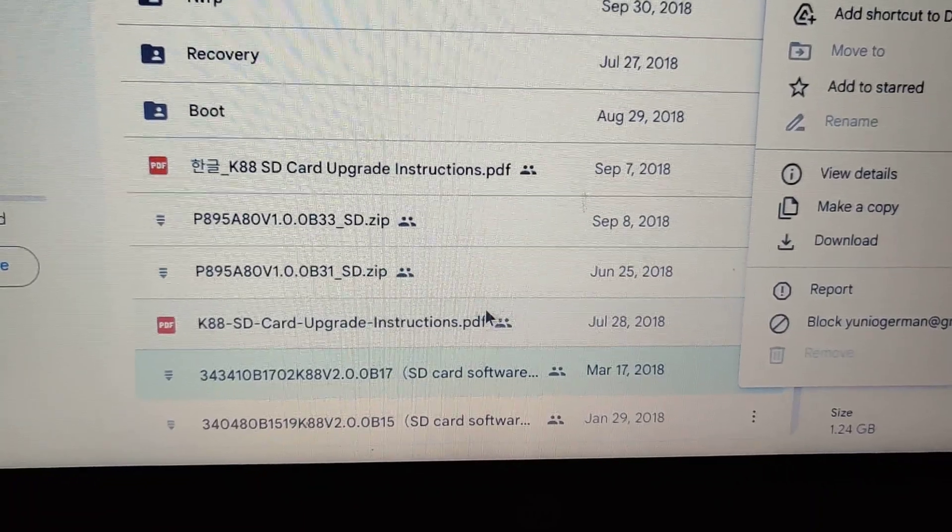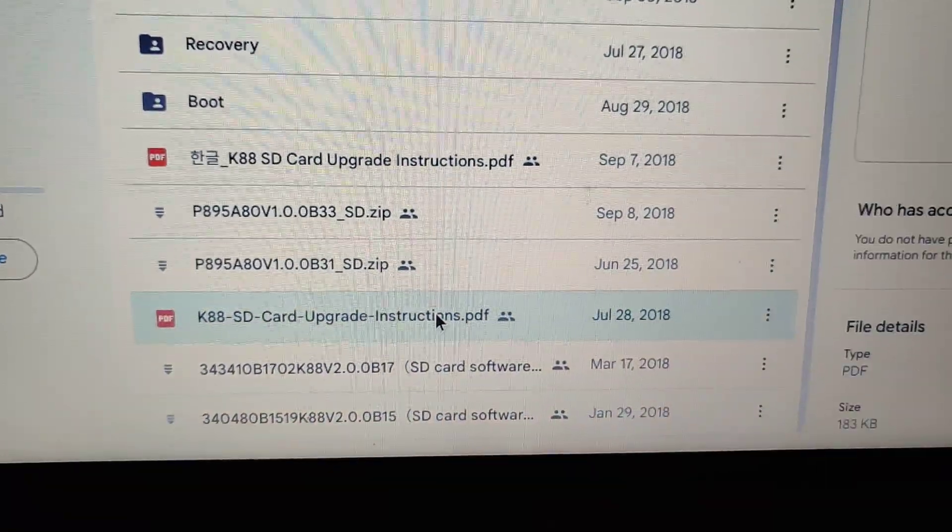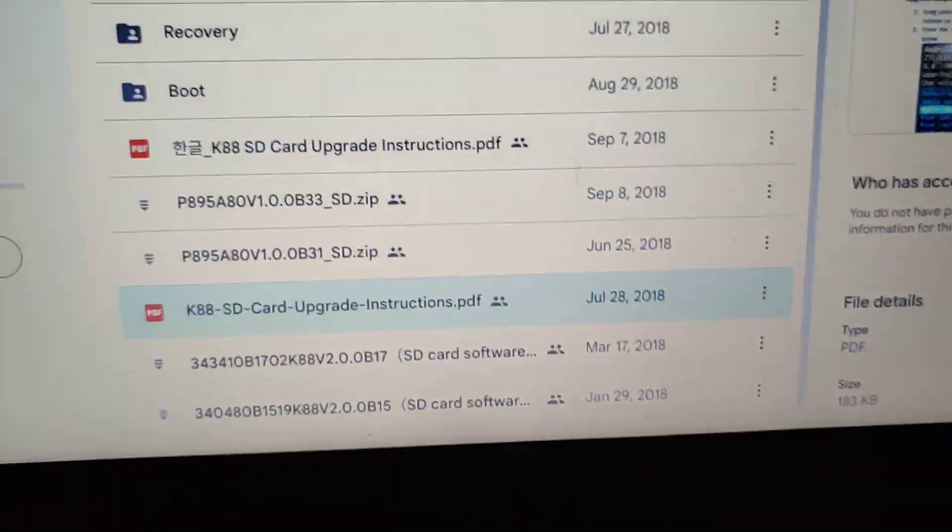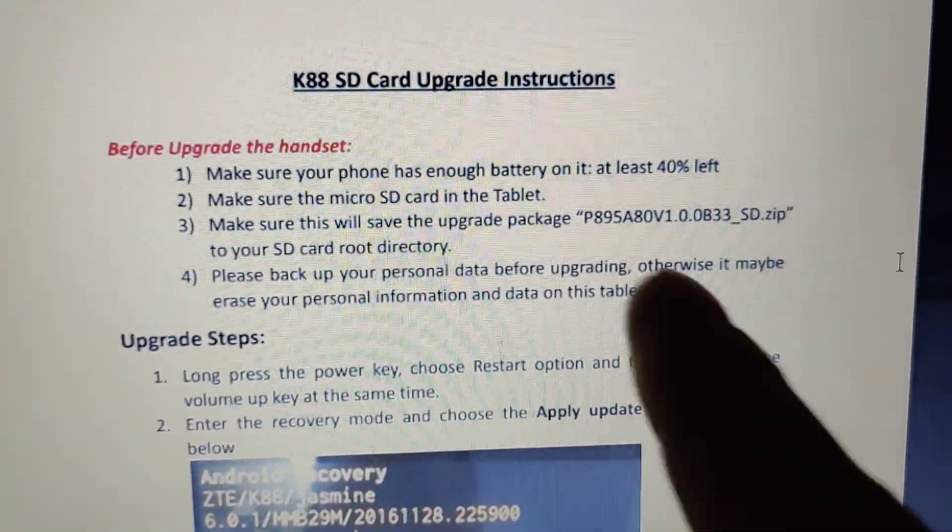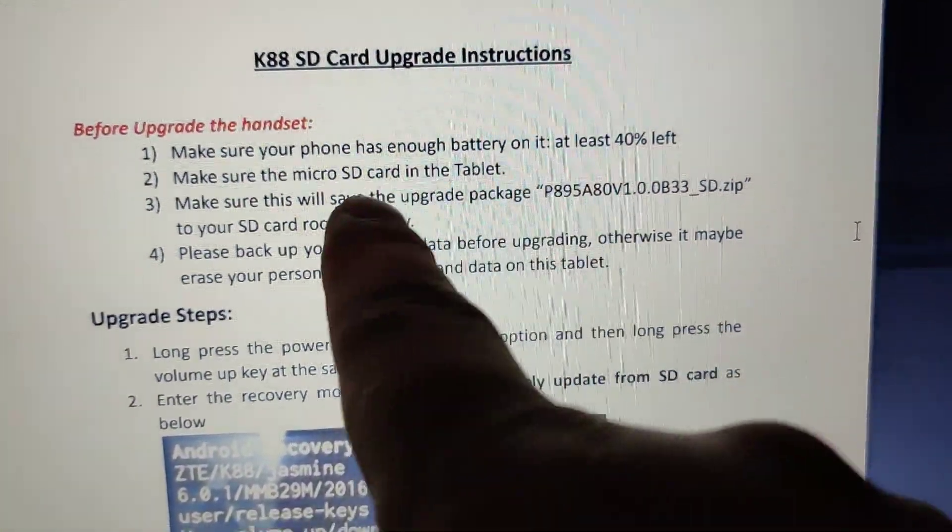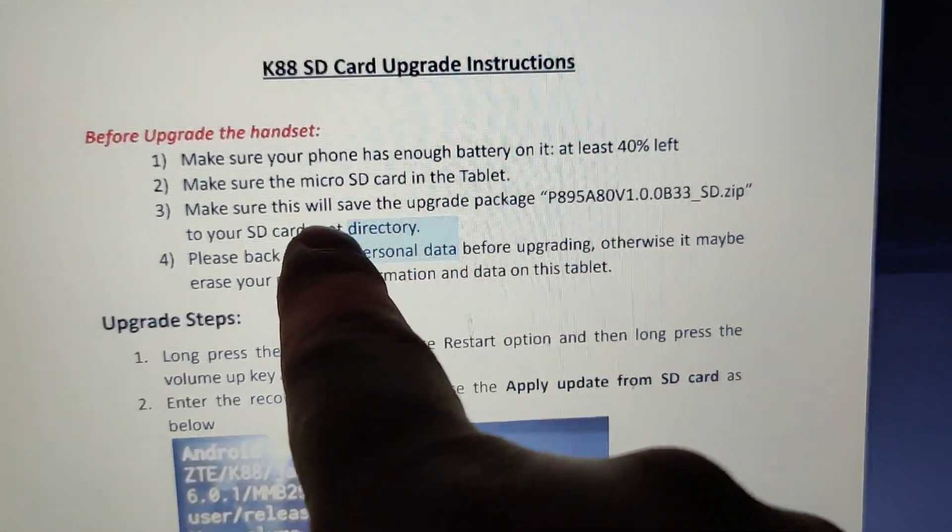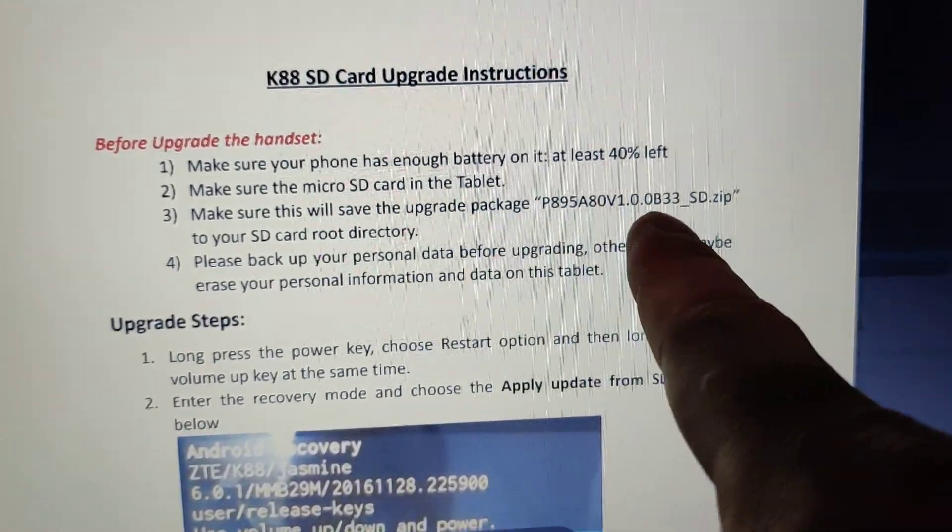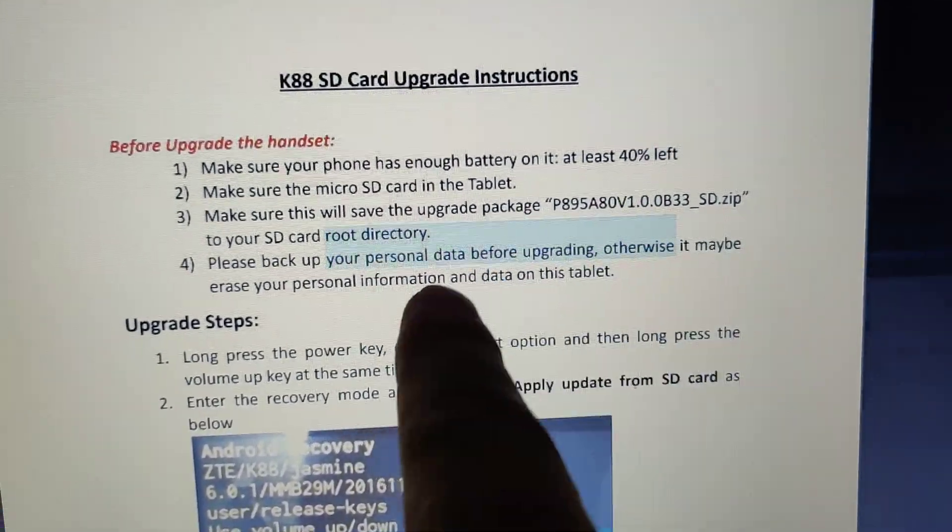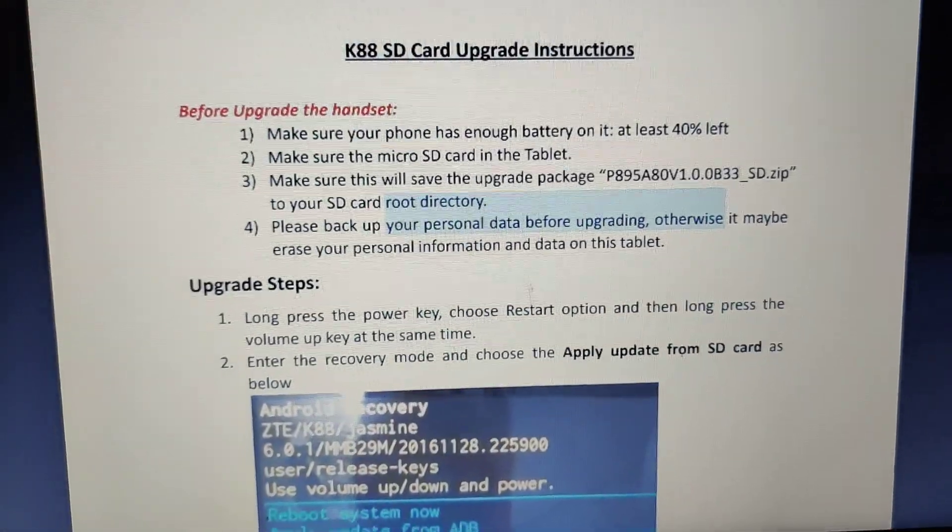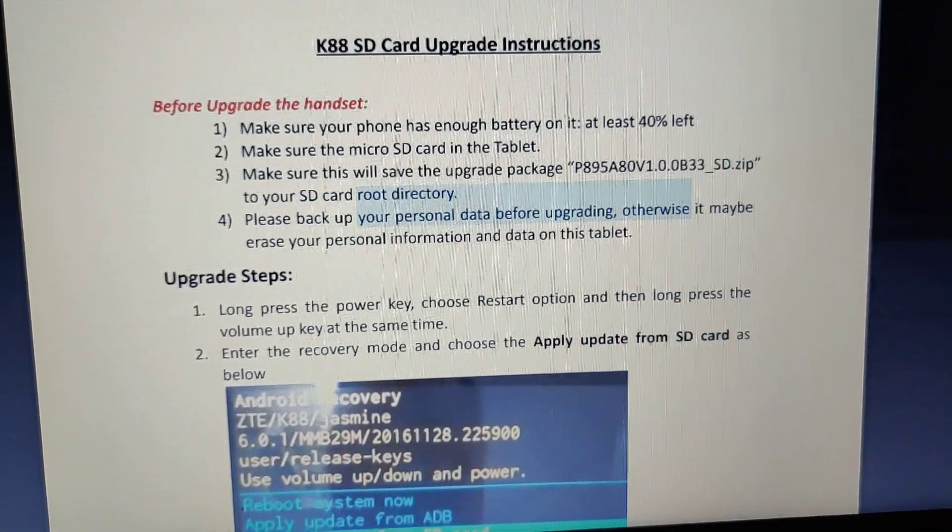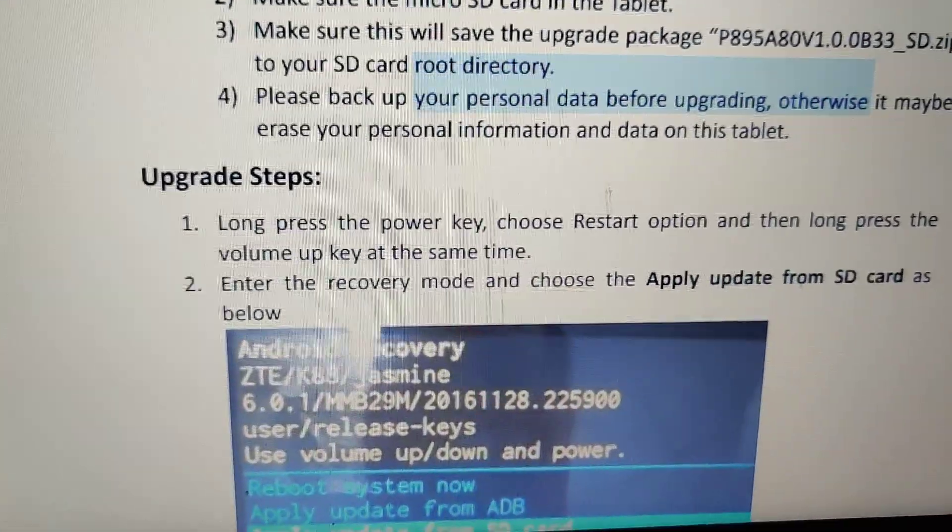So I clicked here on download. I downloaded that as well as download instructions. The instructions are pretty self-explanatory which is nice. Make sure your battery is charged, put the upgrade onto the root of the SD card, and that's it.